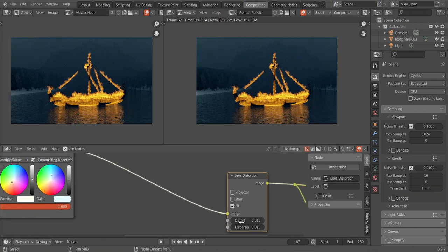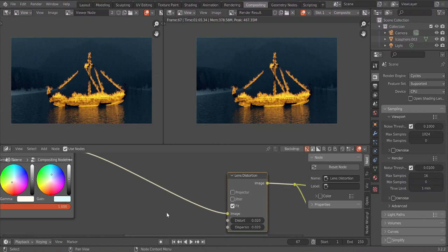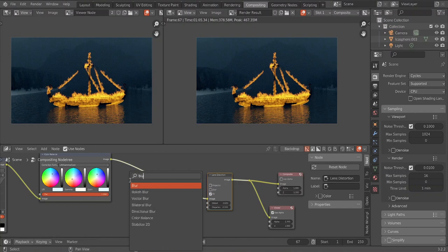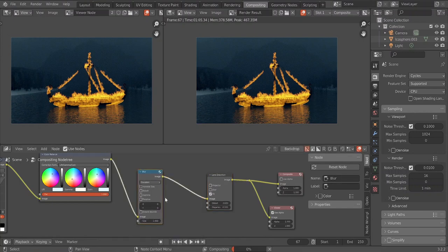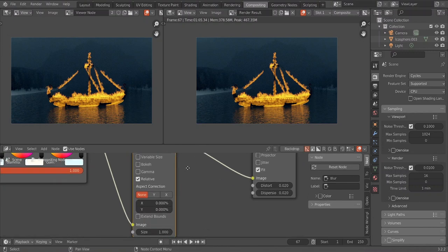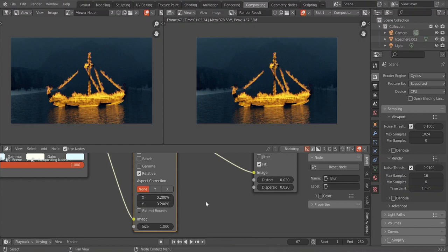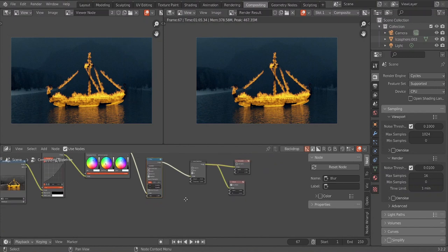For the lens distortion I'm going to set it to 0.01, and also put 0.01 on this as well. I'll select Fit and set it to 0.02 — I think 0.02 is good enough. Then I'm going to add a Blur because I feel like everything is too sharp, so I'll add Blur, go into relative, and give it 0.2 percent — 0.2 and 0.2 percent.